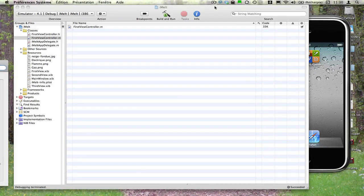Bonjour. Dans cette nouvelle vidéo, nous allons tenter de construire une petite application iPhone qui utilise des caractéristiques jusqu'ici inexploitées de ce type de périphérique.